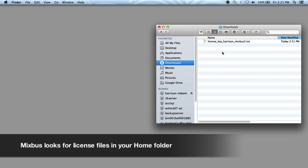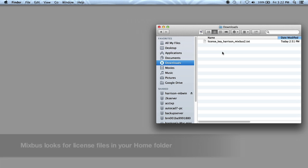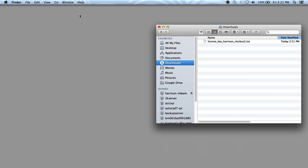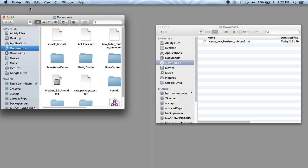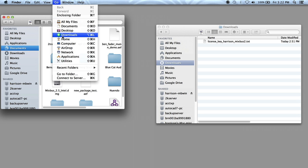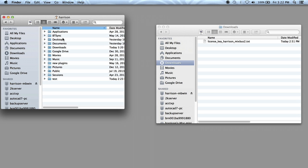Mixbus and the Harrison plugins expect the license to be in your home folder. On Mac OS X, you can get to the home folder by opening a new Finder window and then clicking Go, Home in the Finder menu.